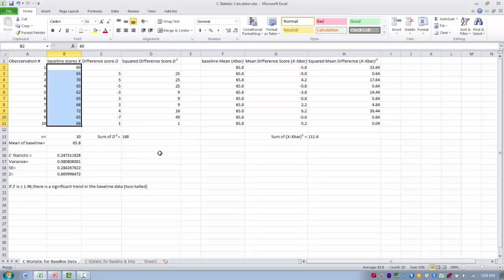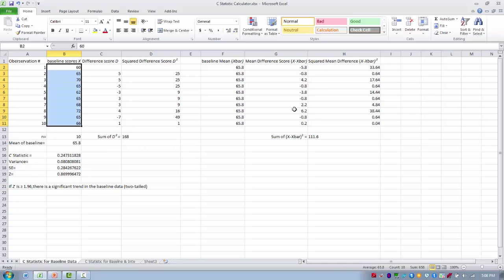The next step is to calculate the mean of the baseline scores. The mean of all 10 baseline scores is 65.8. We then take the difference between each individual baseline score and the mean of all the scores — so we take 60 and subtract 65.8 to get a difference score of minus 5.8, and we do that for each score. Once we have our mean difference scores of x minus x-bar, we then square those.